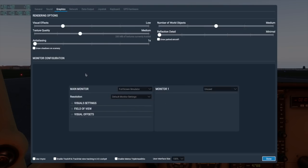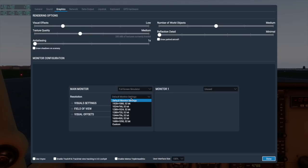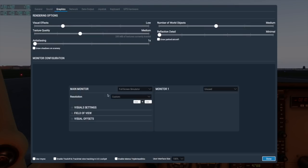Most of you are probably using X-Plane full screen though. We have an option to change the monitor resolution. By default, we use the settings from the OS, but you can change that with the drop-down here, or by picking custom and manually entering a size.